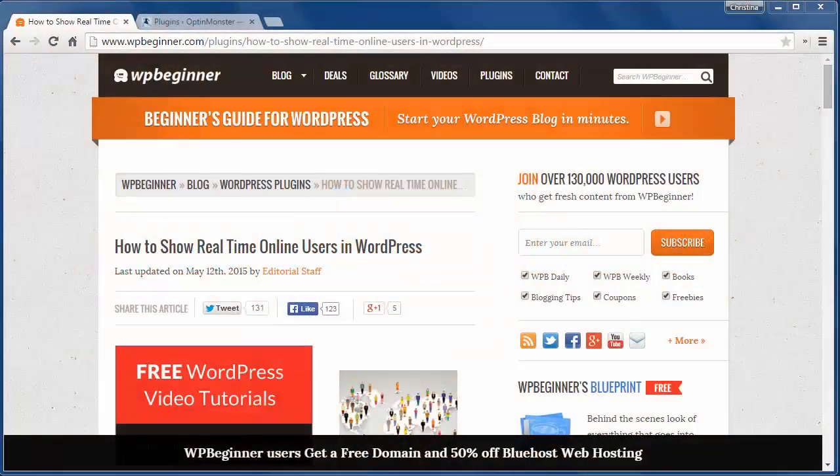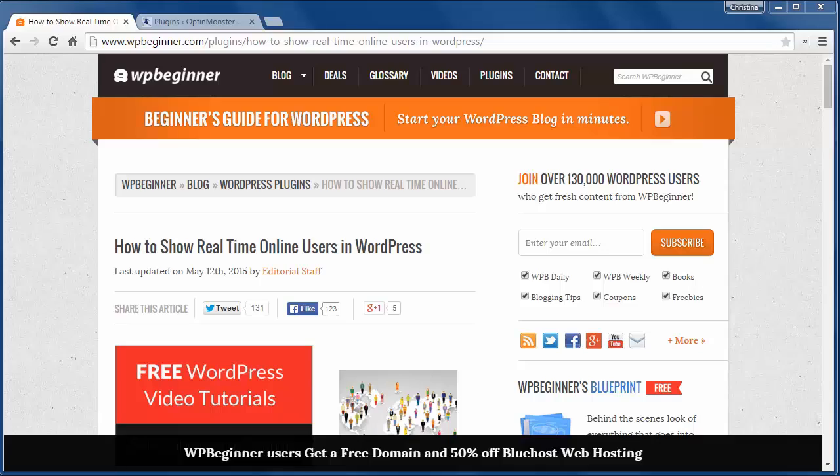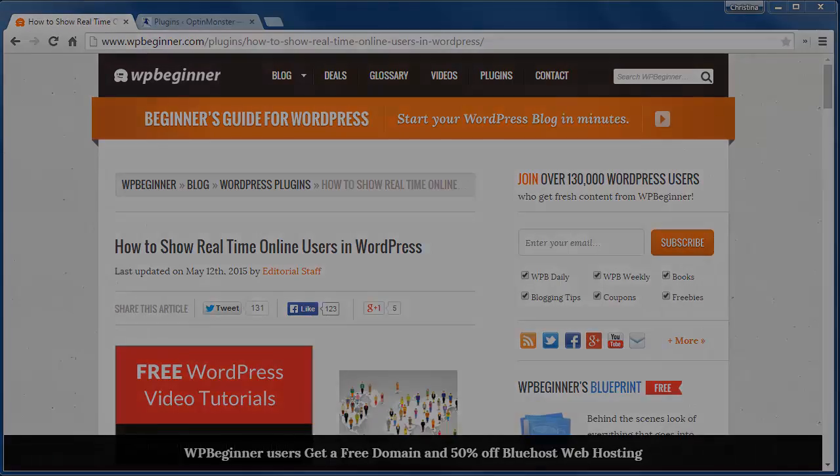Welcome to WP Beginner and thank you for watching. In today's video you'll learn how to show real-time online users in WordPress.